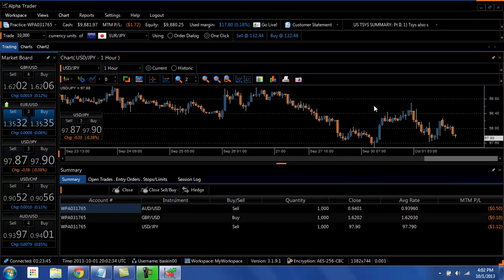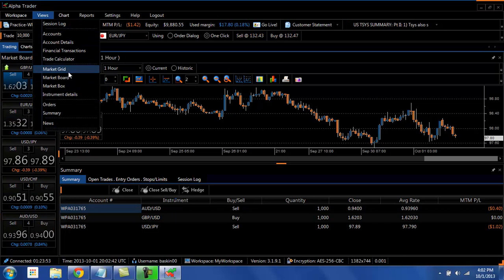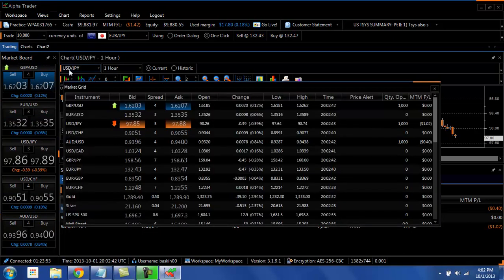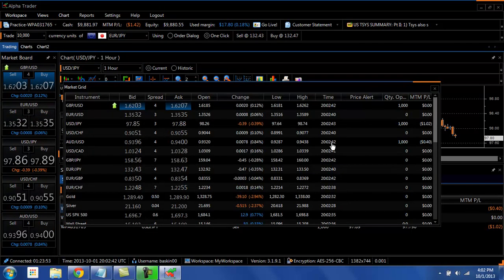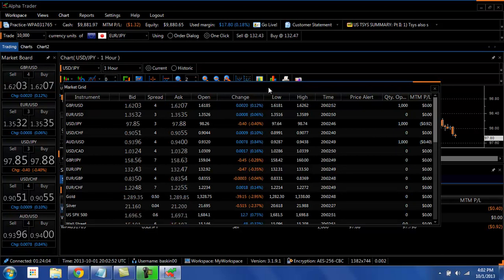So everything here is customizable. One of the other popular things to be able to do is to have your market grid, which is a full list of prices, with your market board, which is maybe the top four or five currency pairs that you trade. So you go to view.